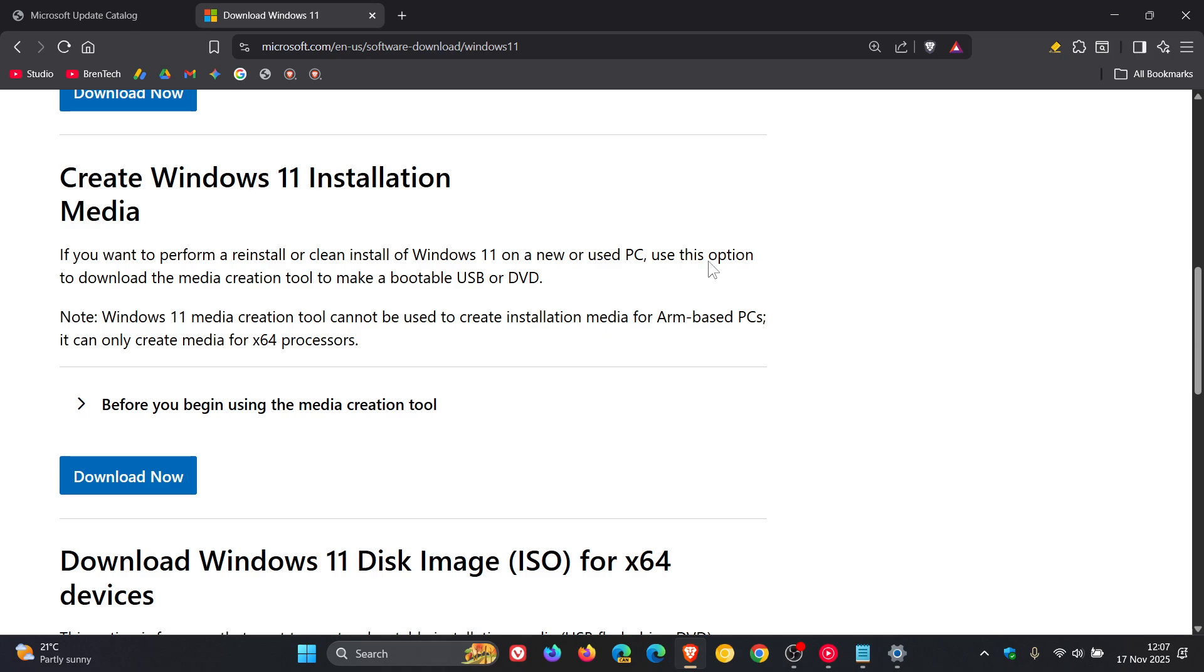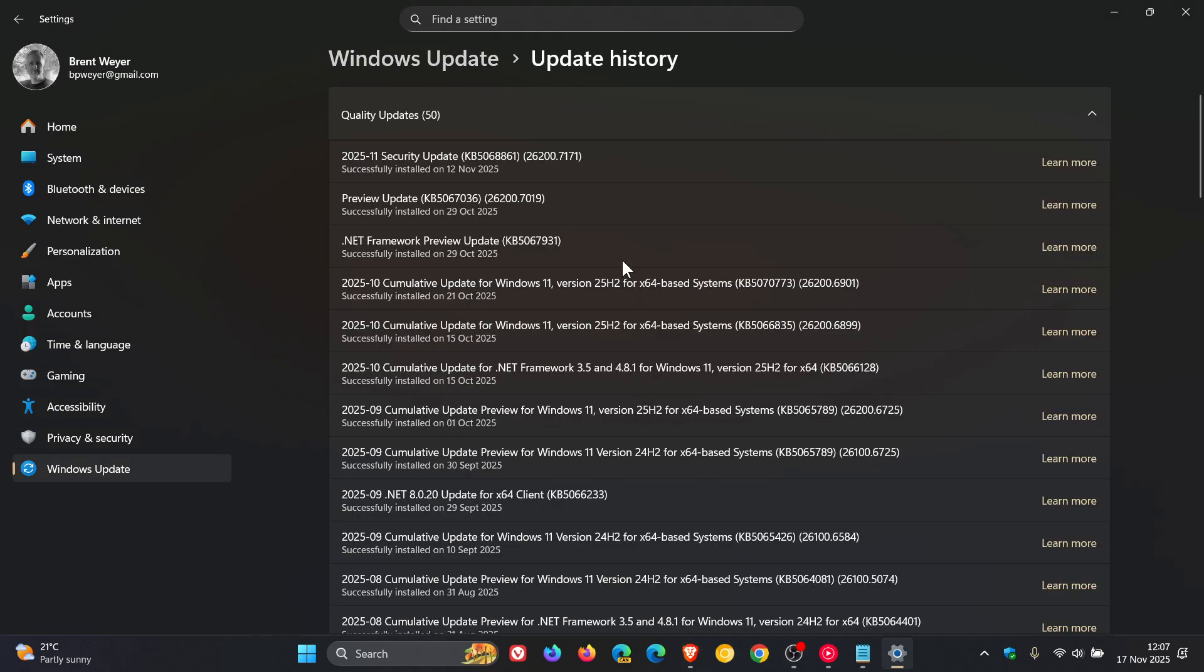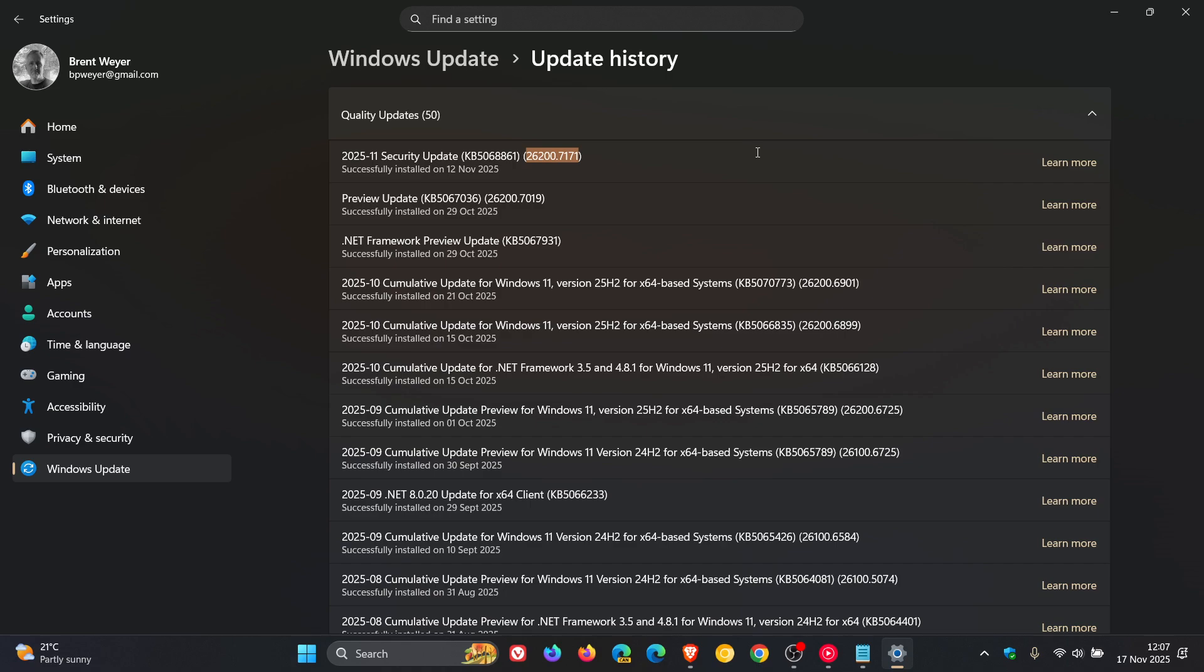And just on a side note, according to Microsoft, the Media Creation Tool now downloads Windows 11 build 26,200.7171 with the most recent update. So you would get the latest update with all those fixes and improvements if you use the Media Creation Tool that's just been updated.